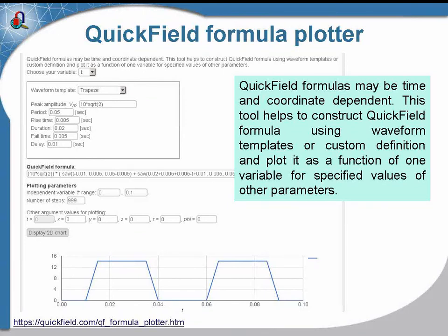QuickField formula plotter. QuickField supports not only static values for material data. Many of material data or boundary conditions in QuickField could be functions of coordinates or time.